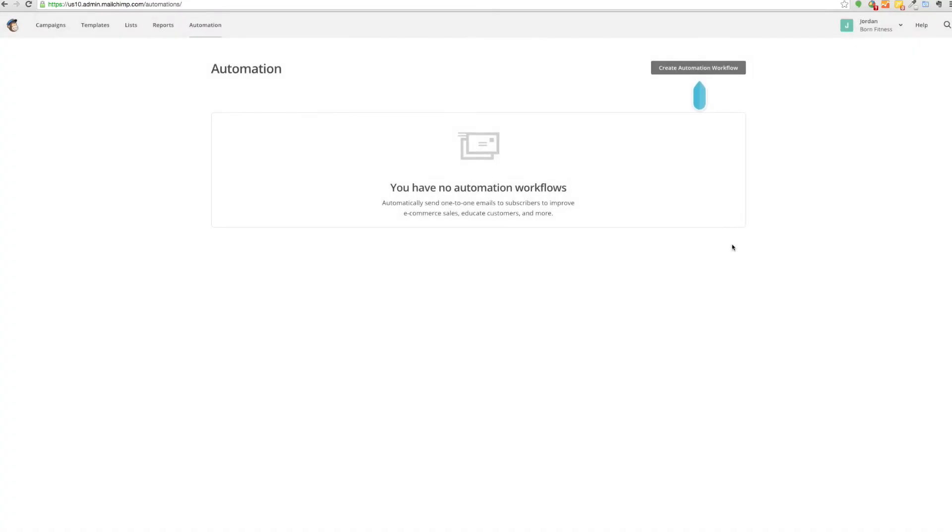If you have the basic version of Mailchimp, you will need to pay a little bit of money to use this feature. Right here there is nothing in this workflow because this is just a test account.